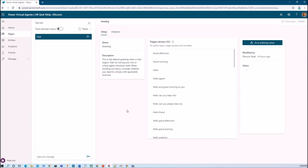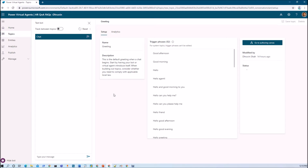For that we have a concept of system fallback in Power Virtual Agent. Basically, system fallback means that if whatever question you are typing in your chat window doesn't find a match in any topic, it will call the system fallback topic. You can also customize your fallback topic. I am going to explain how we can customize our fallback topic if we don't find anything from our chat window.